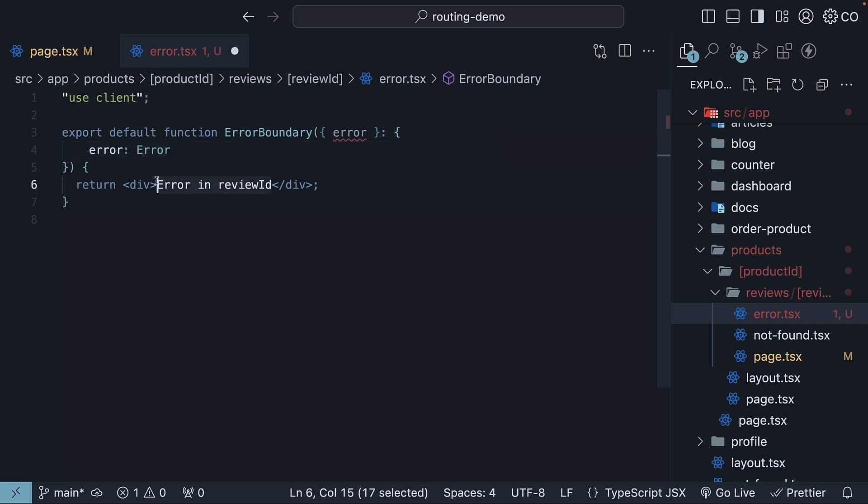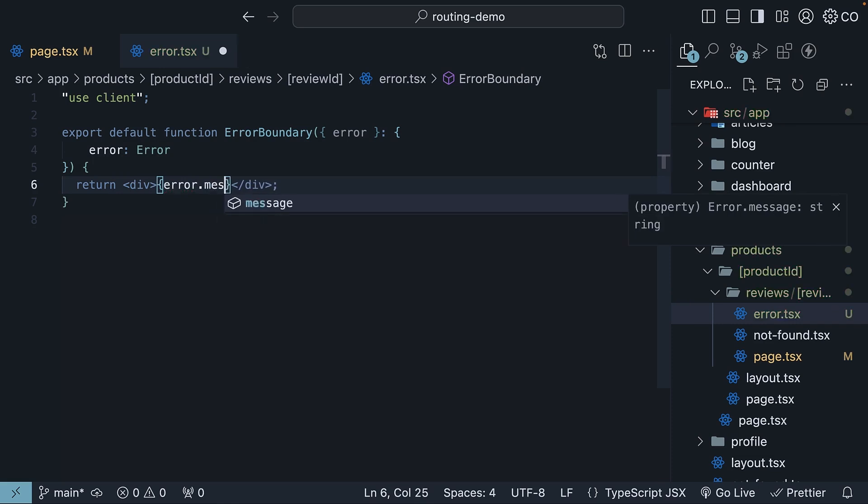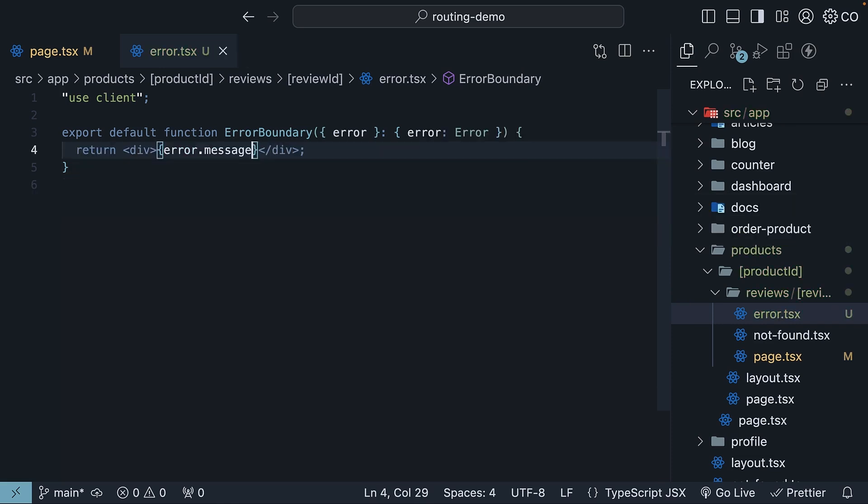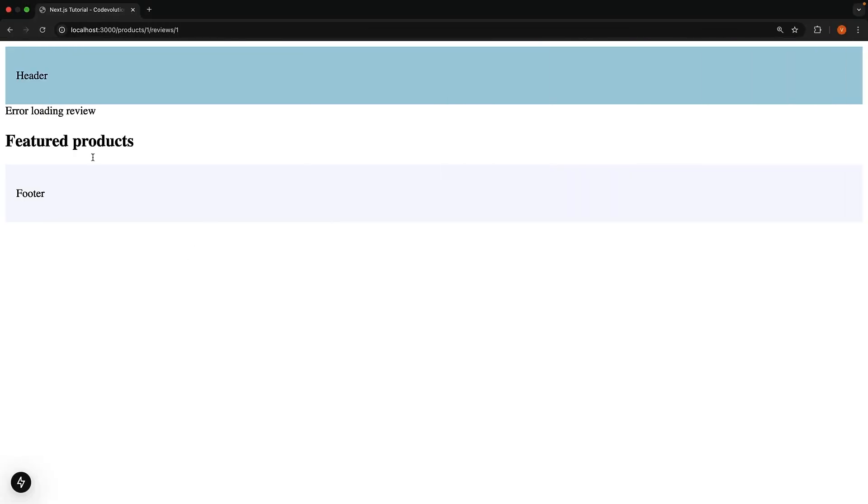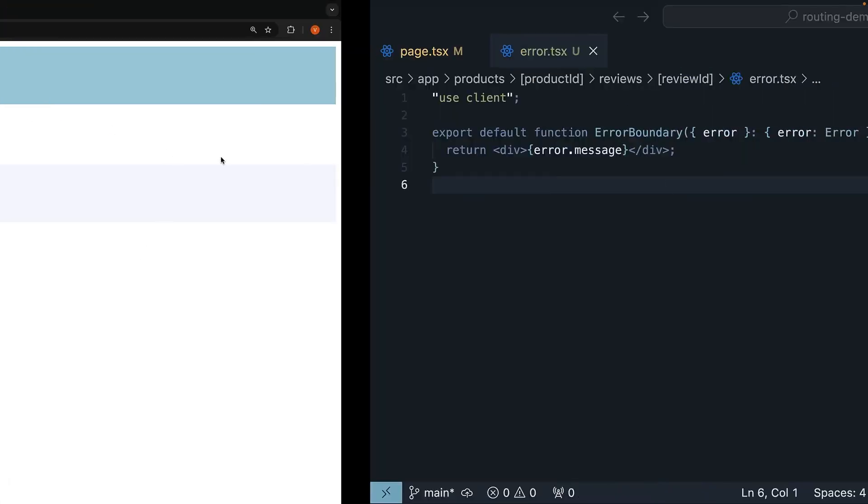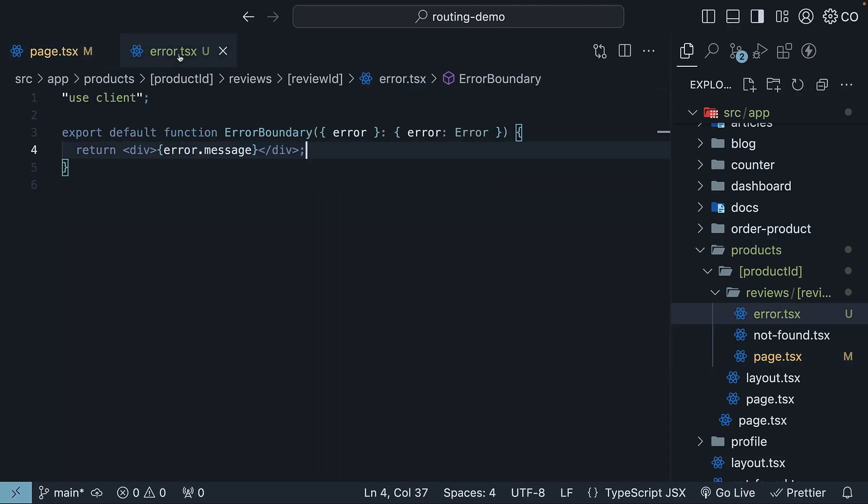So replace error in review ID with error.message. By replacing our hard-coded text with error.message, we will now see error loading review when things go wrong. The error we threw in our page.tsx file. This same message is passed to our error.tsx component.